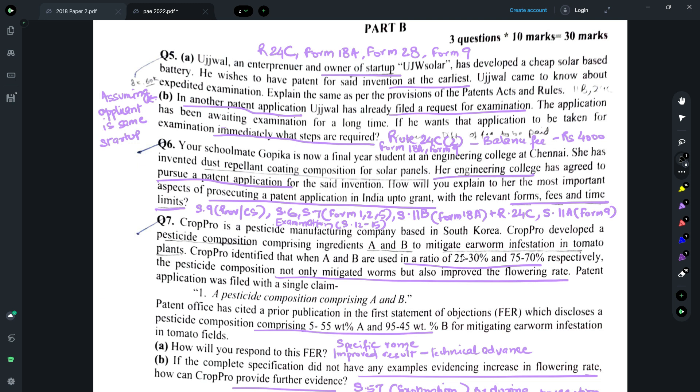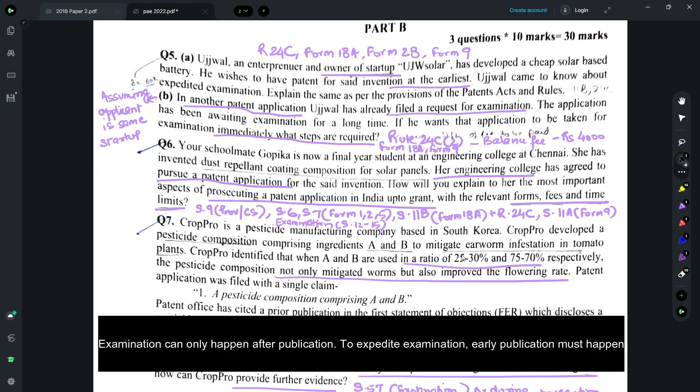Moving to Part B, there are three questions of 10 marks each. If you watched my earlier videos, I had mentioned that an expected question this year would involve a hypothetical situation on startups and how to expedite examination for startups — and here it is. In Part A of Question 5, you need to explain to the startup applicant how to expedite examination. Talk about Rule 24C, Form 18A and the applicable fee, and Form 28 where a declaration is provided that the applicant is a startup. You also need to advise the startup to file a request for early publication under Form 9, because without publication the patent application cannot be examined under the expedited process.